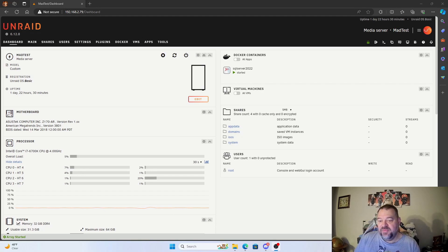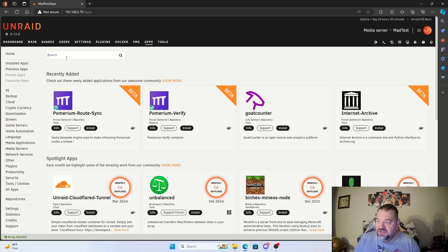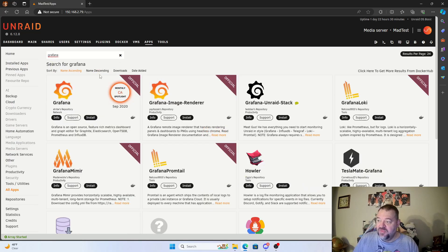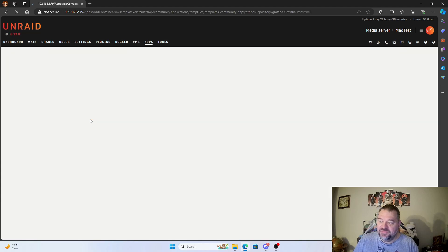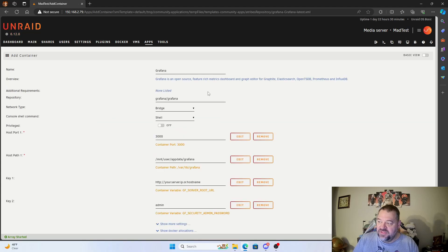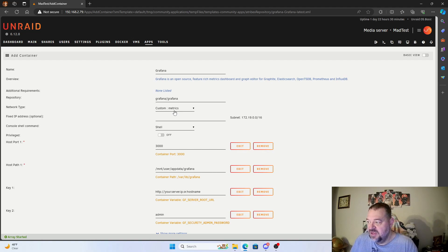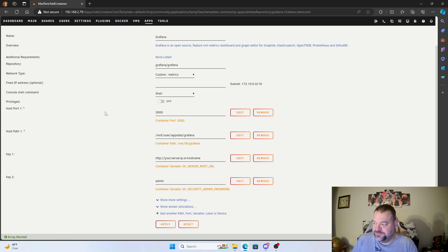The first thing we want to do is grab Grafana. Go over to our apps, type in Grafana, and get the official build — go ahead and hit install. One of the things I like to do is set my network type. I made a custom one to show metrics, so I'll put that in there to keep all my metrics on the same network.